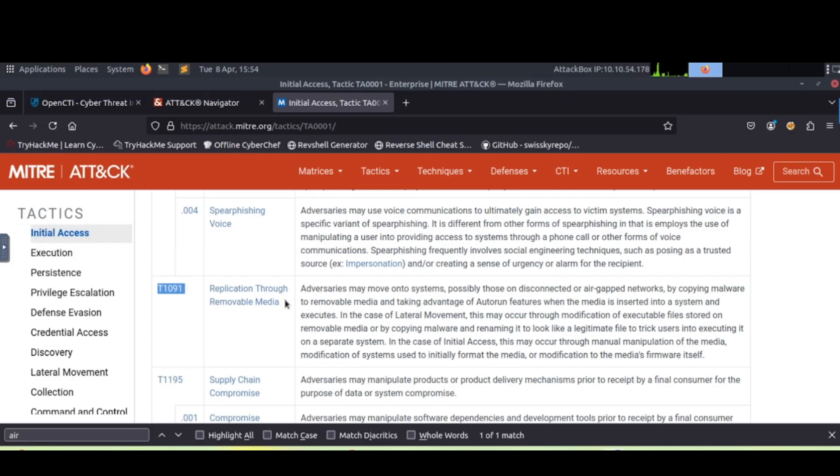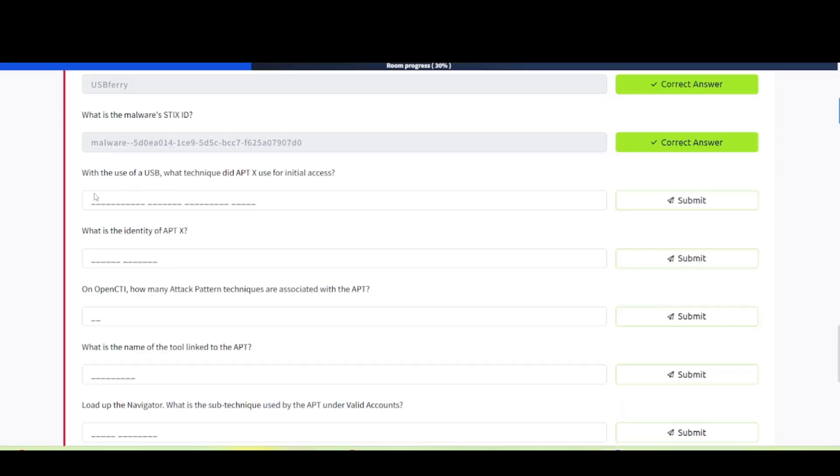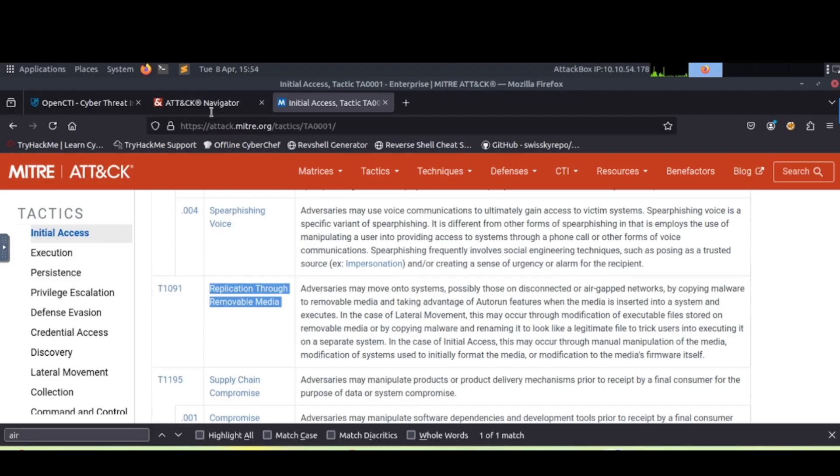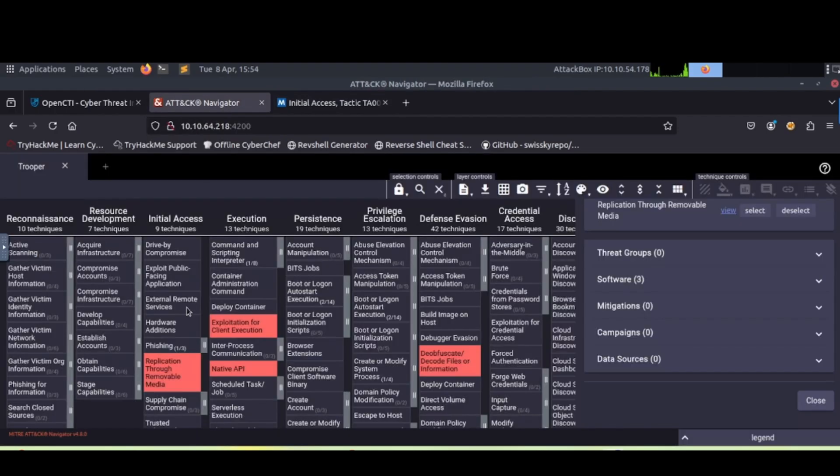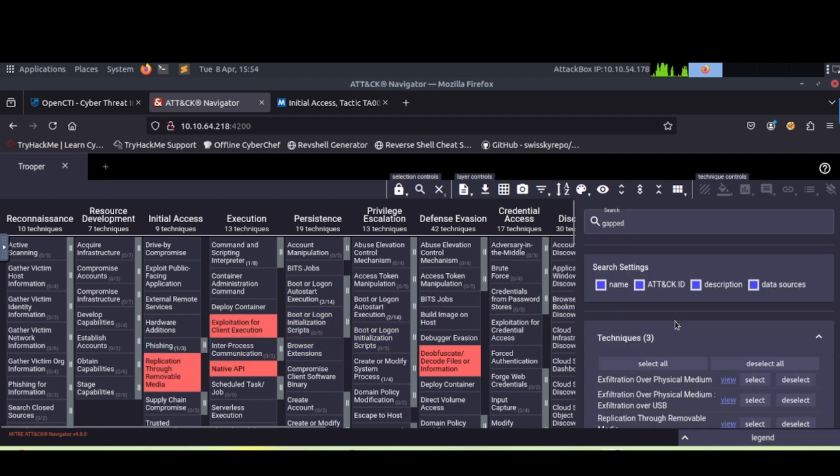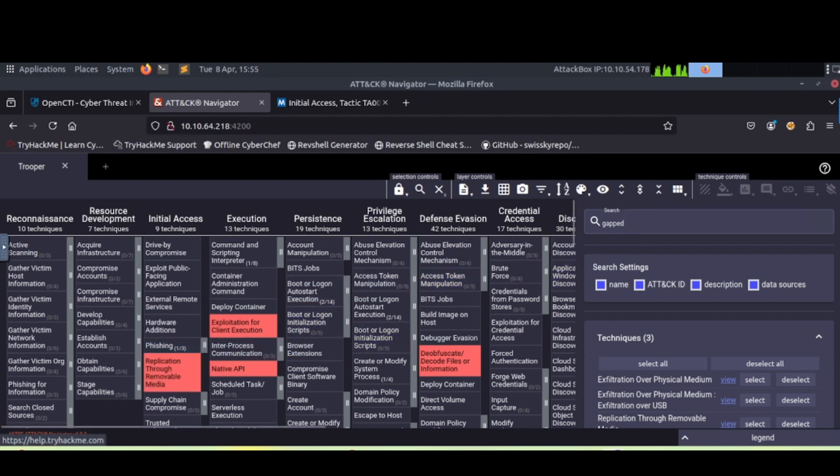We need the entire thing here, apparently. Like I said, you can also find it inside of this navigator too if you wanted to. It's right here, replication through removable media. And you can do the find thing up here and just type in gap, air gap, or whatever, and then it should highlight it.